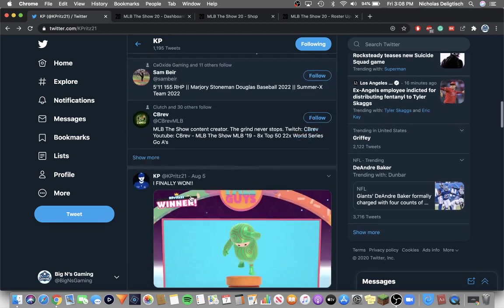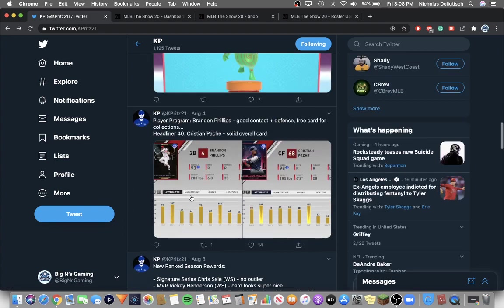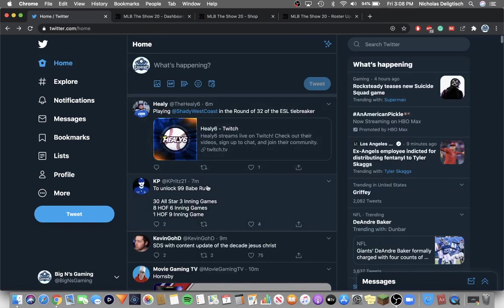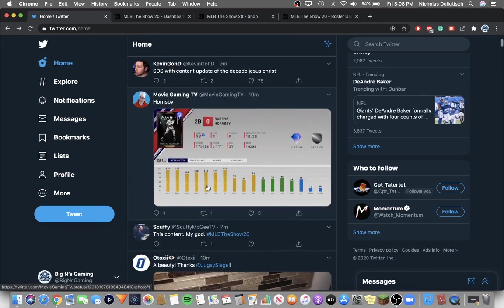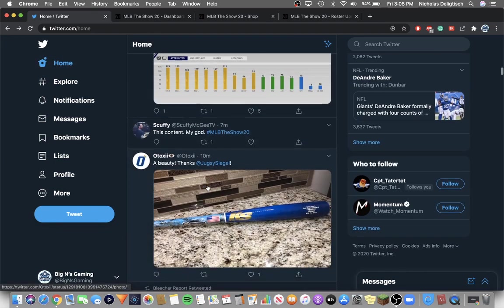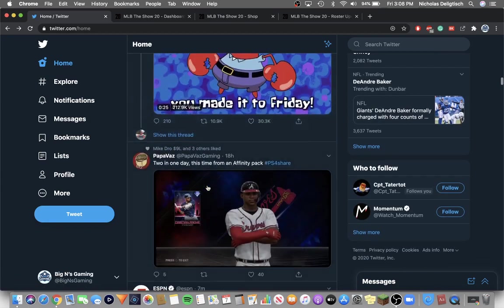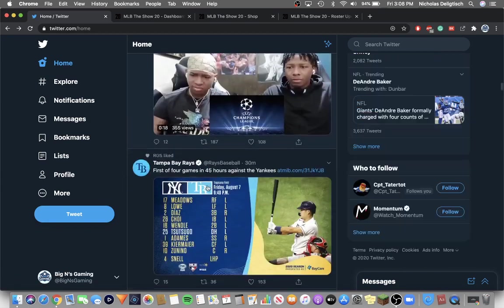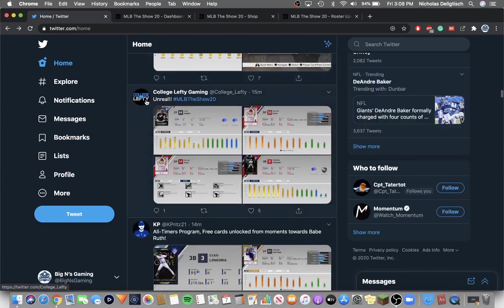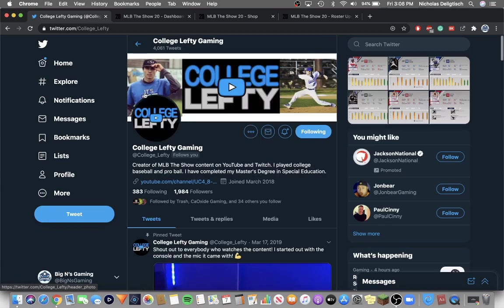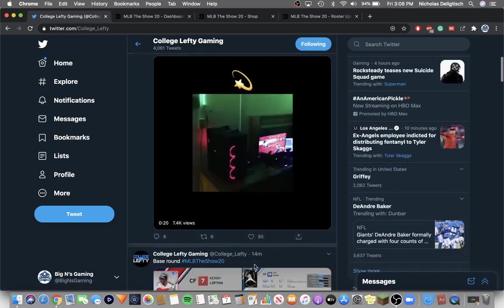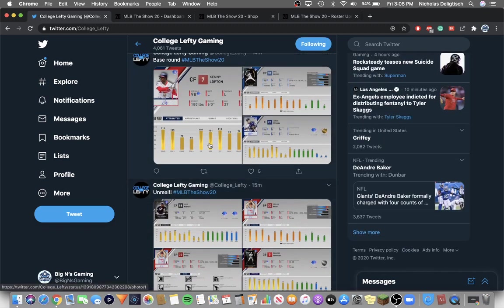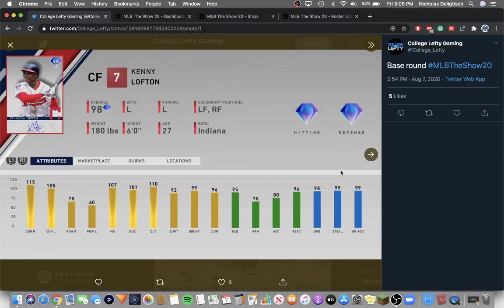Where's the Beach Ball stuff? Here, let me just go on Twitter in general. College lefty, I'll use college lefty. Shout out college lefty. So this is the base round for the Beach Ball pack.